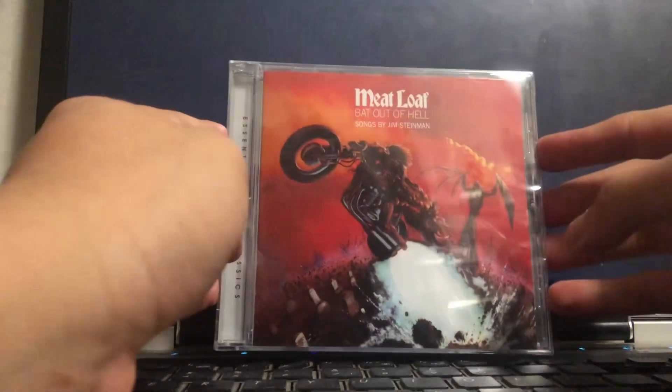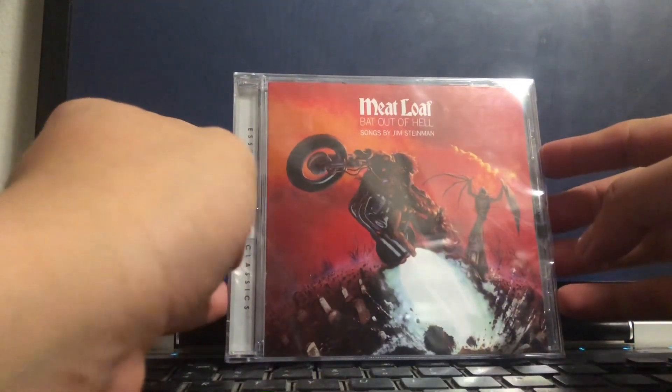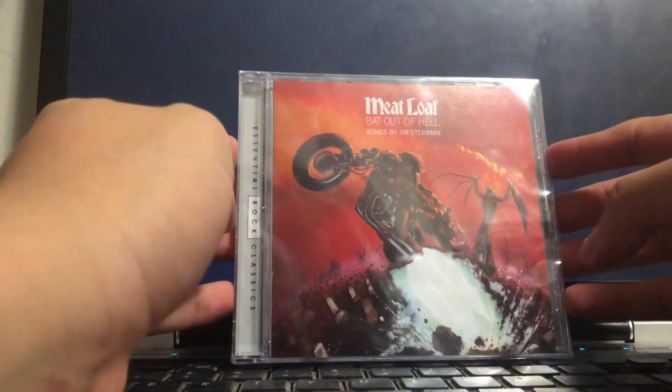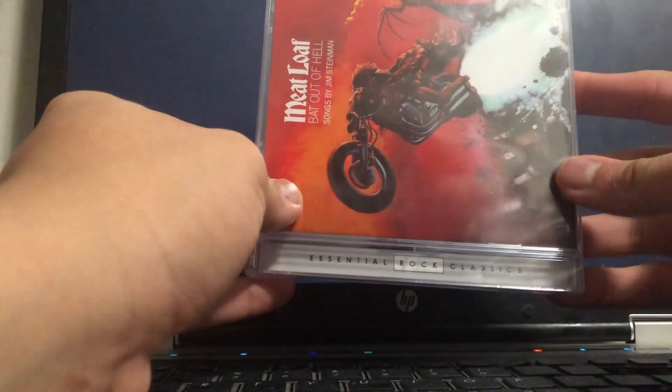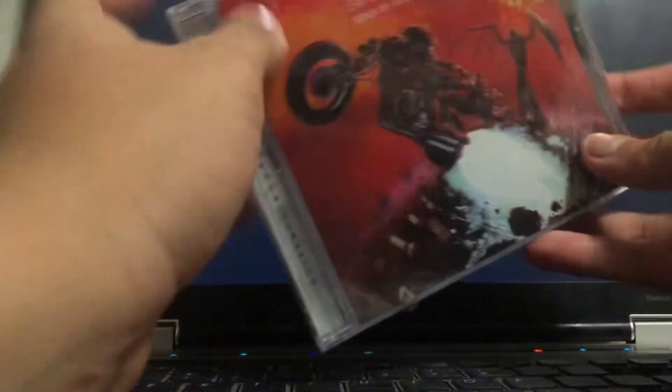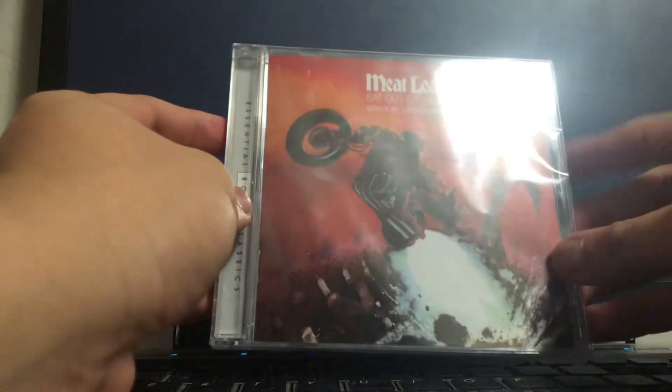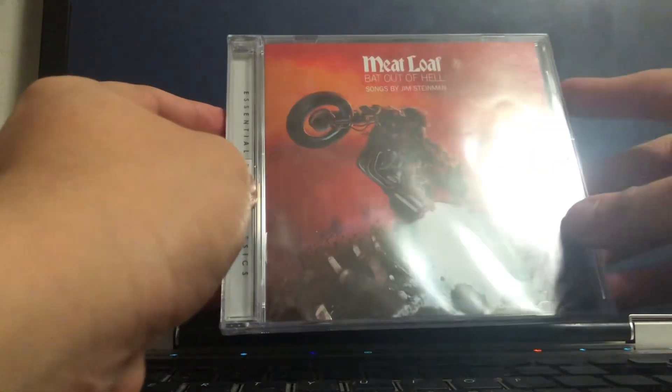Hey everyone, welcome back to the channel. Today I'm going to be unboxing the Meatloaf Bat Out of Hell CD. This is part of the Essential Rock Classics series.